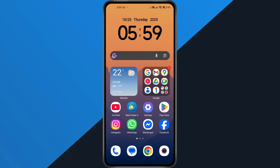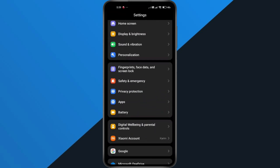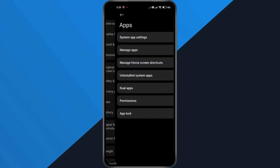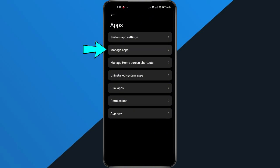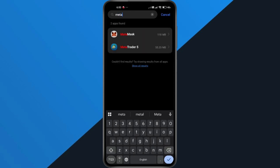Second reason: app cache or file issues. If you've already made a deposit and trading is still disabled, it might be a small issue with the app itself. Here's how to fix that. Go to your phone's settings, scroll down to Apps or Apps and Notifications. Tap on Manage Apps and look for the MetaTrader 5 app. You can scroll down or just use the search bar to find it quickly.